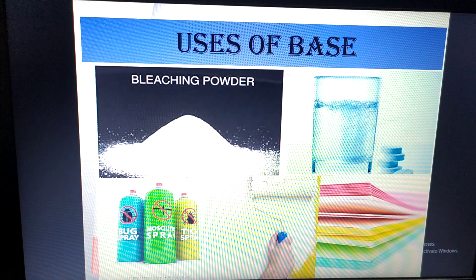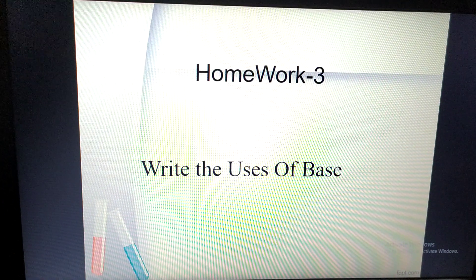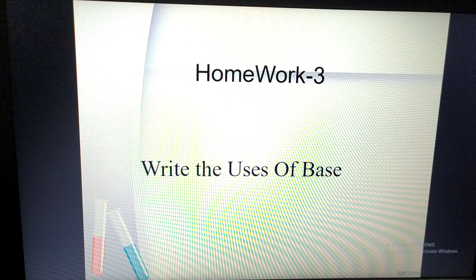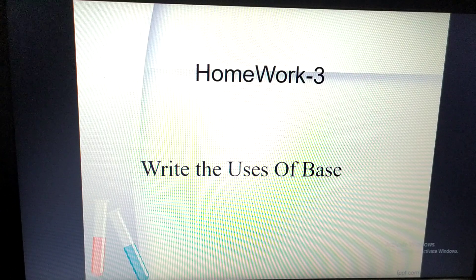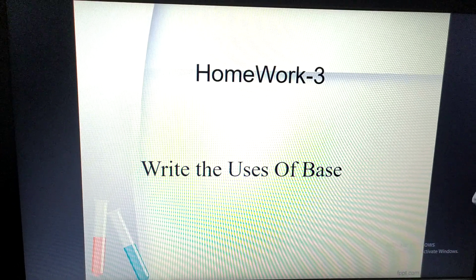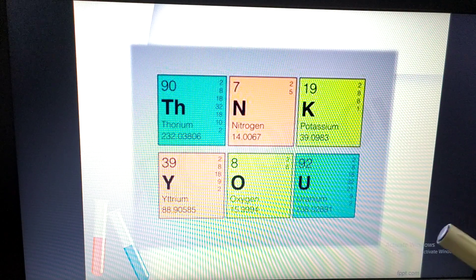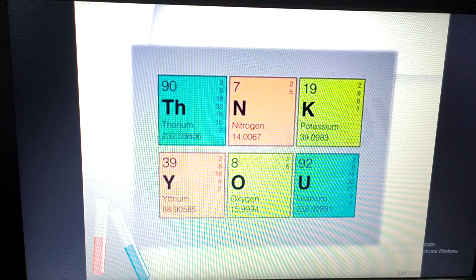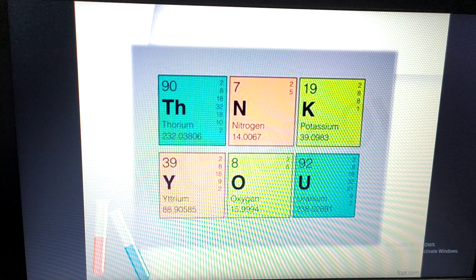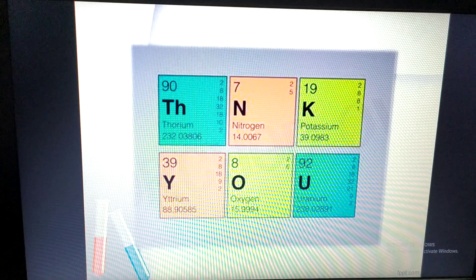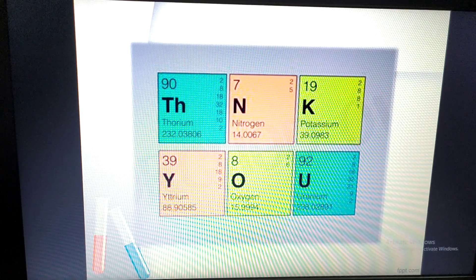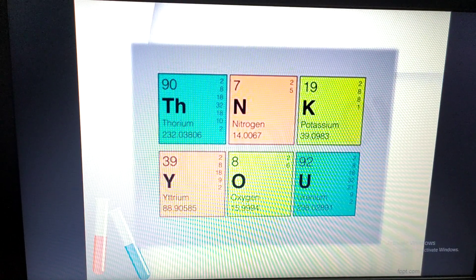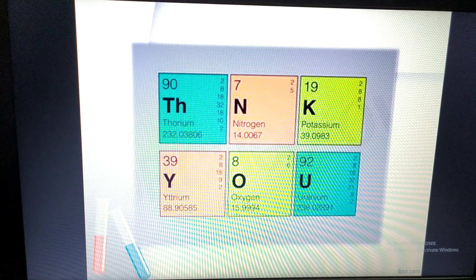That is all for today's class. I may have spoken too fast, so please watch this video at least twice. Your homework is to write the uses of bases. I hope you all enjoyed today's class. Please listen to your parents — they are your best friends in any situation. Also listen to your teachers. Stay safe and stay good. Thank you all.